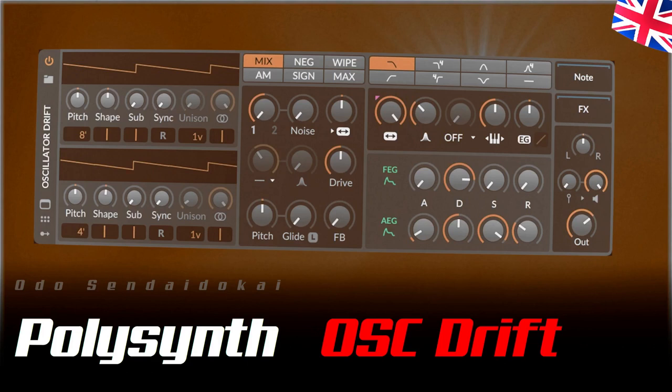Hello and a very warm welcome. My name is Udo Sindaidukai and I want to show you how to turn the PolySynth synthesizer in Bitwig into a wonderful virtual analog synthesizer with a few modulators.